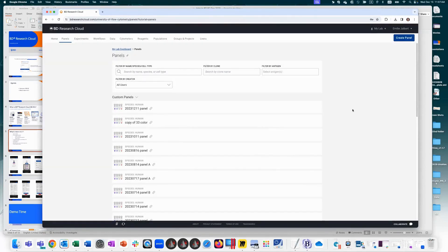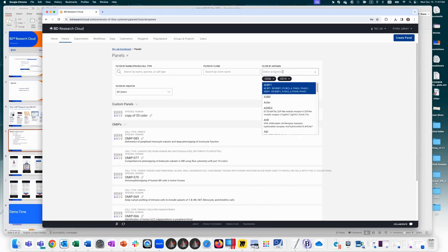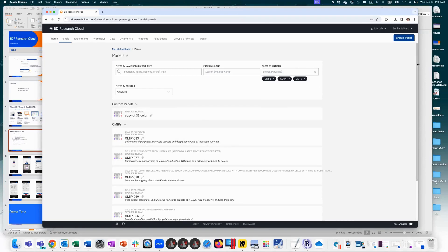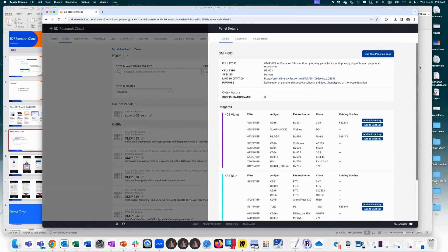If you want to search for panels, you can type in antigens — for example, CD14, CD19 — and the list filters to show only panels containing those specific markers. You can click on them to see if any suit your need. We show the panel as entered, with citation links for OMIPs. You can use a panel as-is, as a base to modify for compatibility with your cytometer, or make simple swaps or deletions from these prebuilt panels.